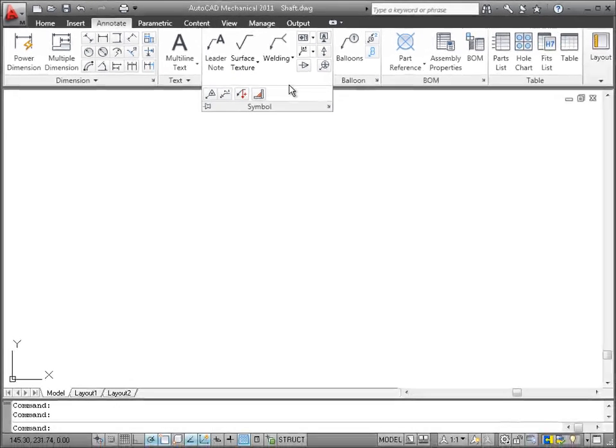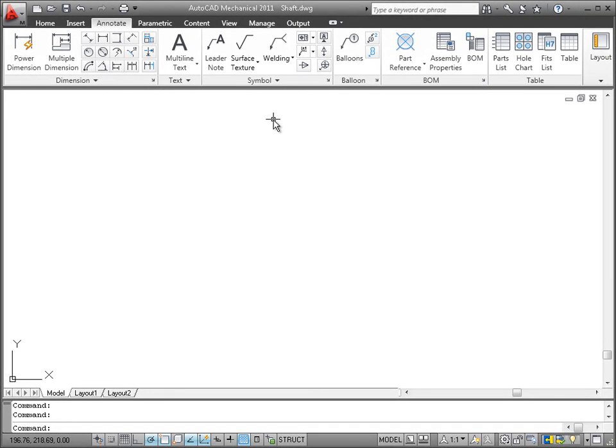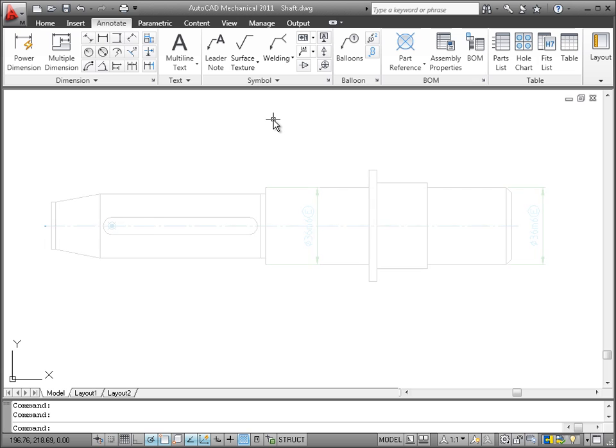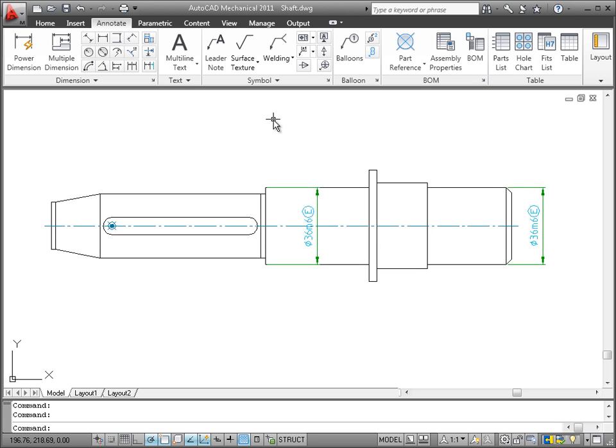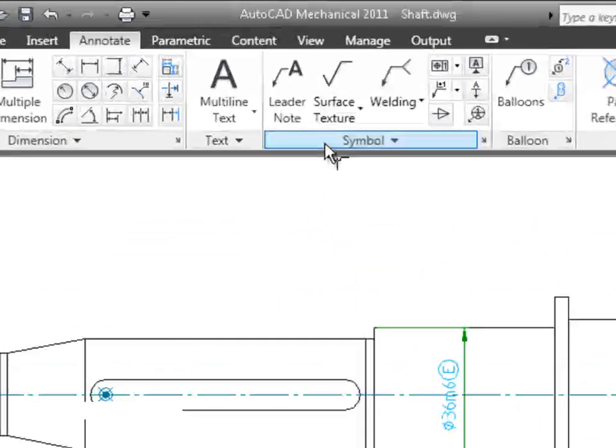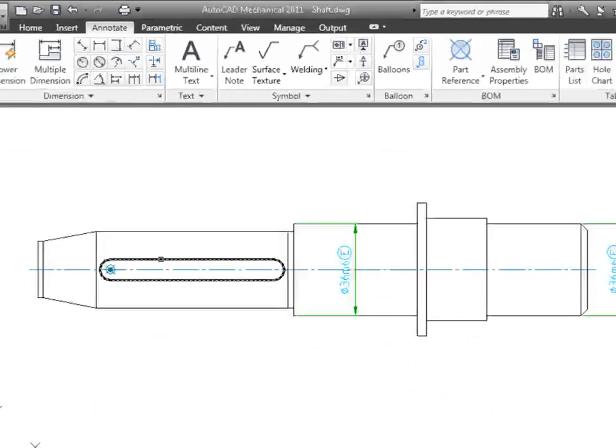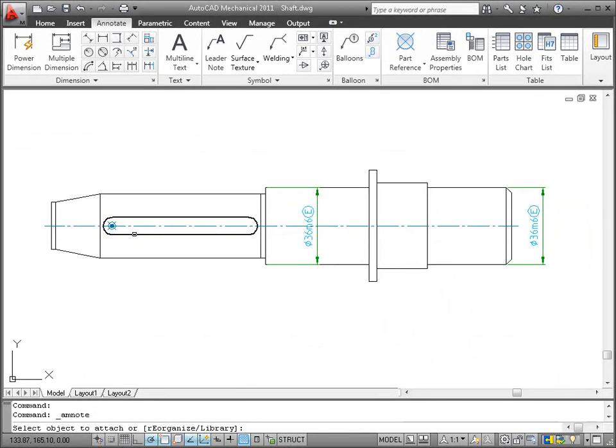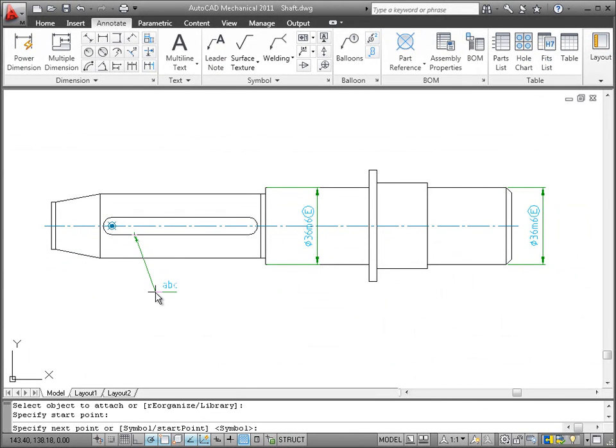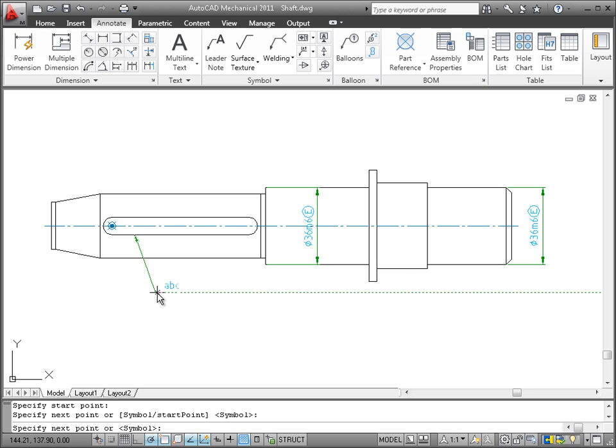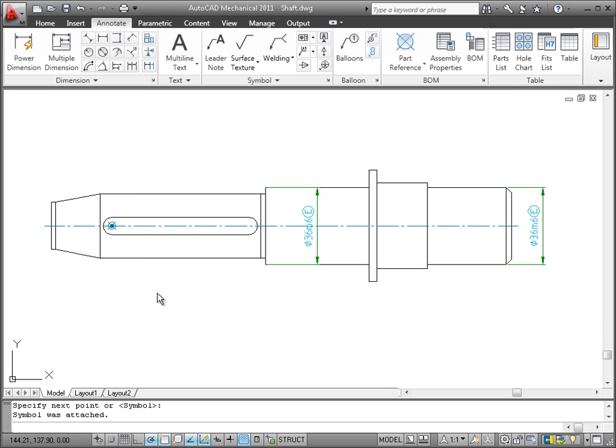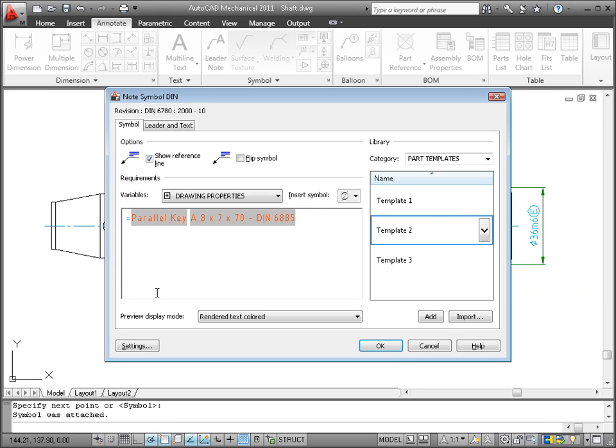Now let's see how it works and add some annotation symbols to this shaft. Suppose you want to add a node to this key. Then just click Leader Node from the Annotate tab and select the key. I dropped this key from the content library earlier. That means all the information about it is already stored in AutoCAD Mechanical. Now see how the leader node automatically picks up this information and displays it as the default text.